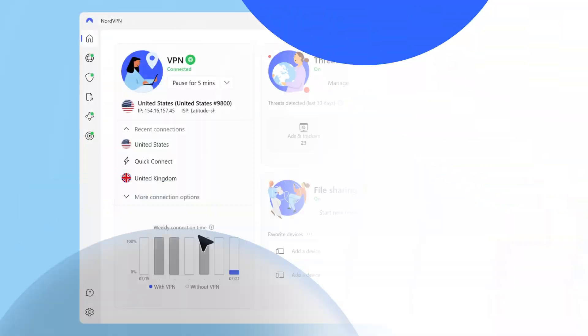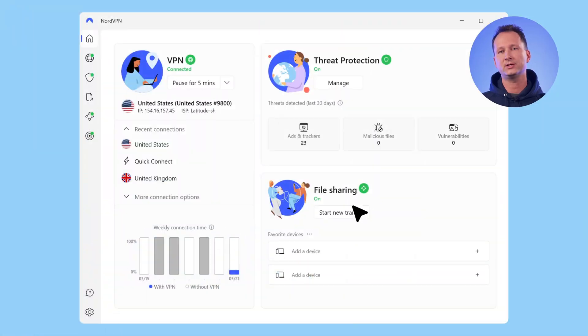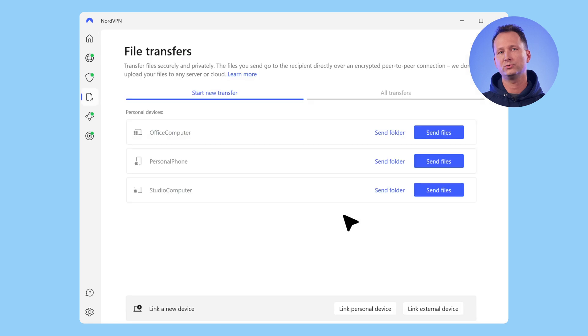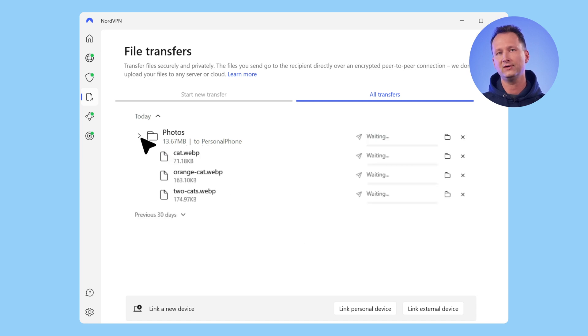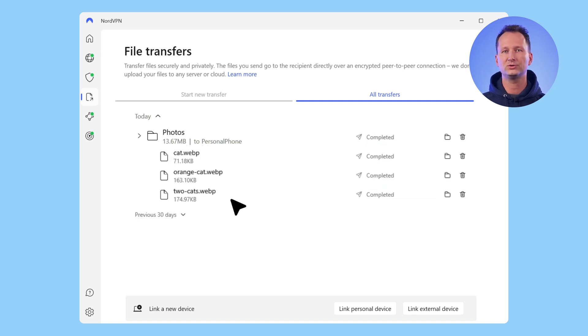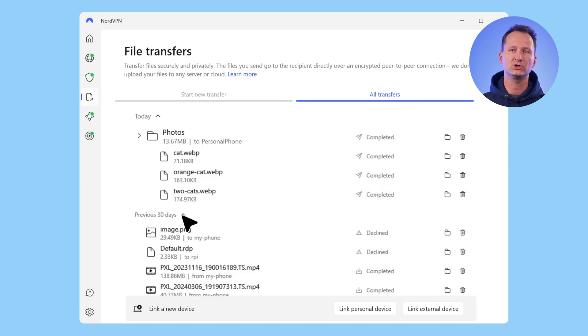A significant number of MeshNet users are using MeshNet's file sharing feature for transferring files securely. We decided to simplify this feature and make it more accessible. Now, the file sharing feature has a separate tab, which will set up the file sharing itself. Also, we had to update the file transfer history view, so instead of navigating through different peers to review sent files, the whole transfer history between all peers within MeshNet is shown in a single tab.